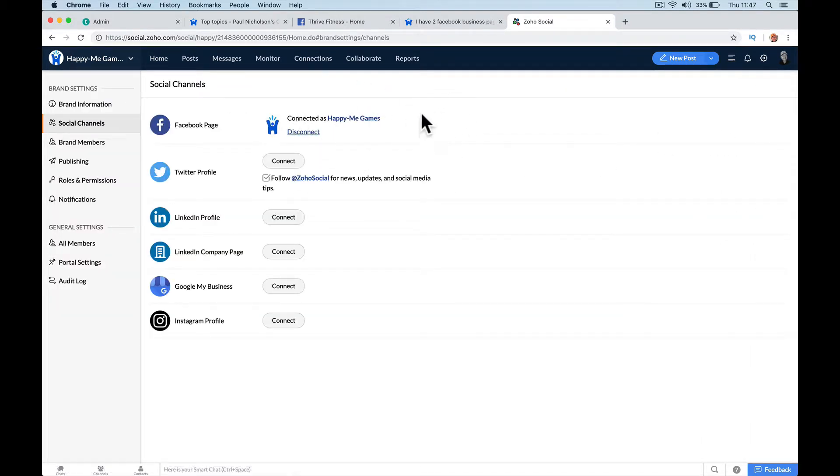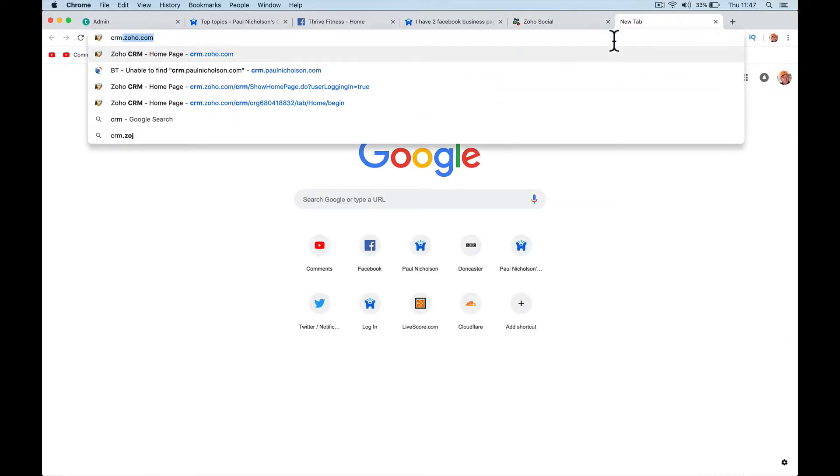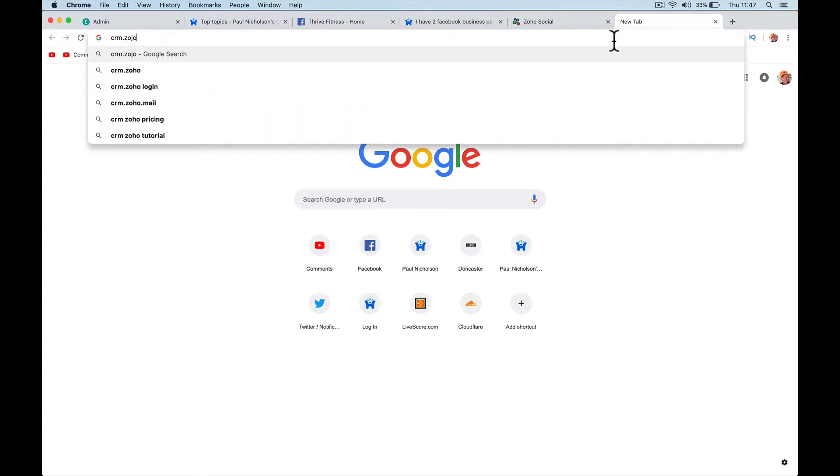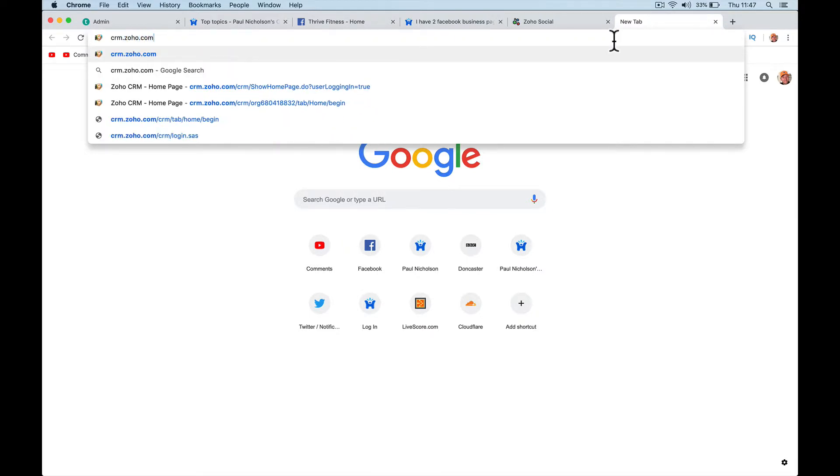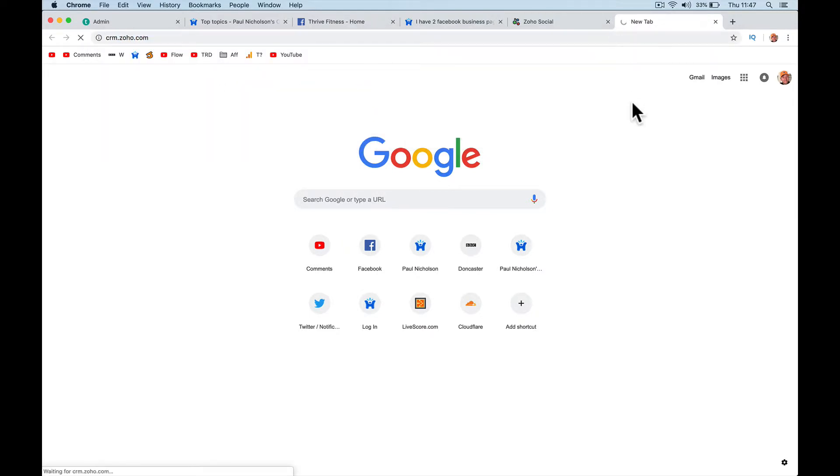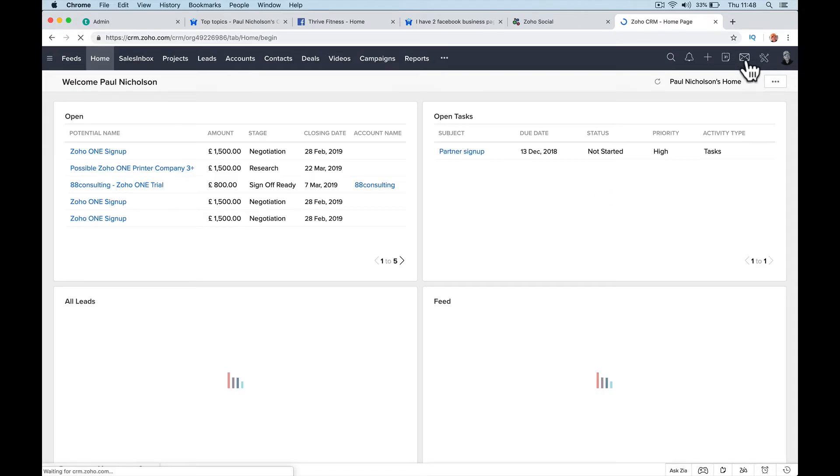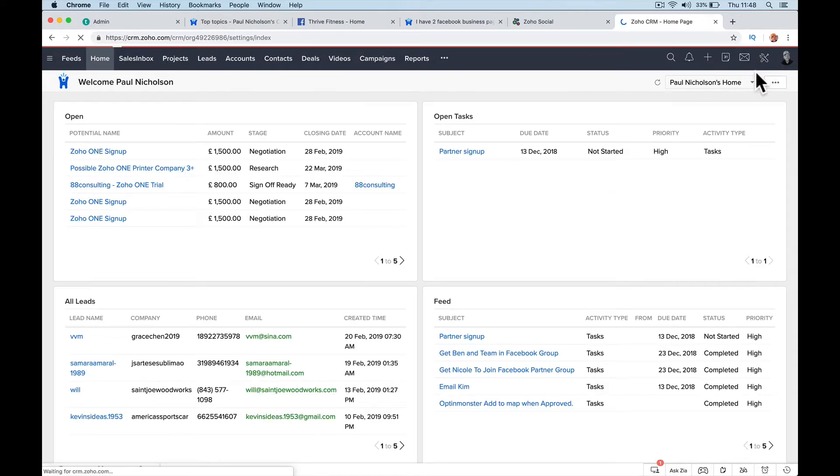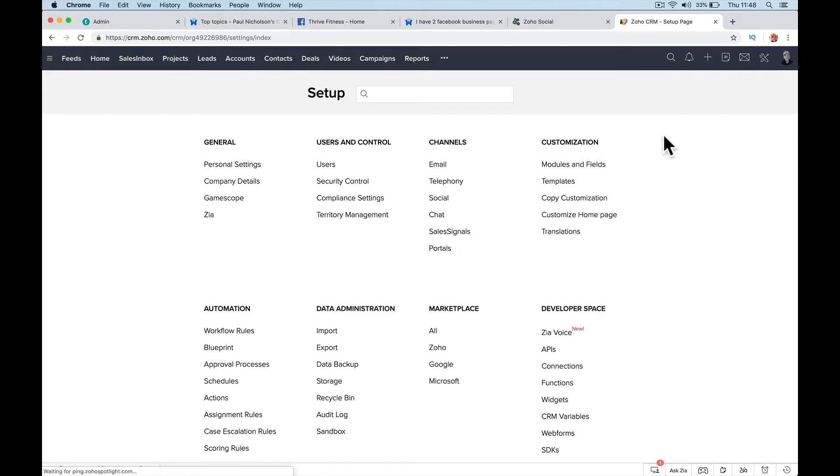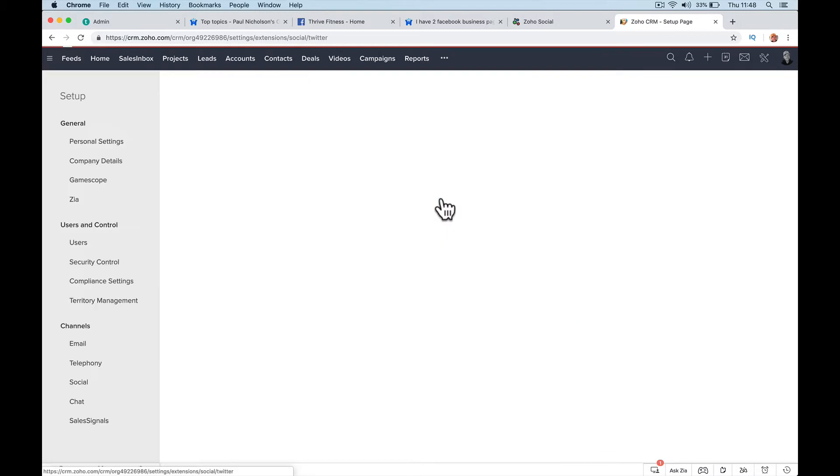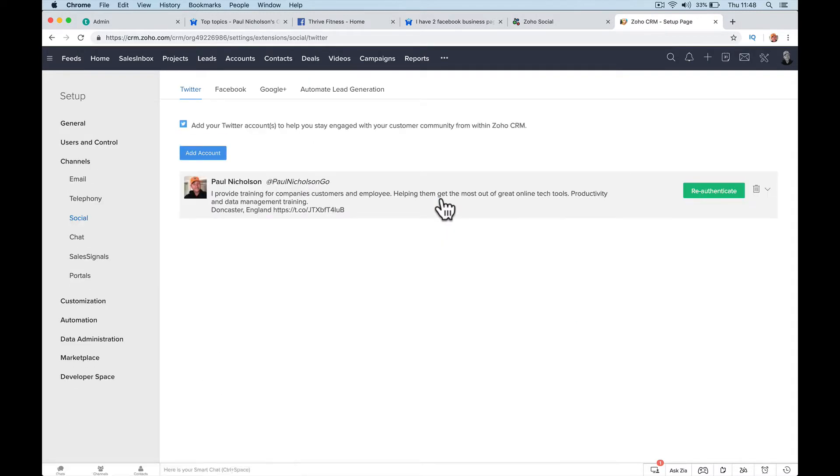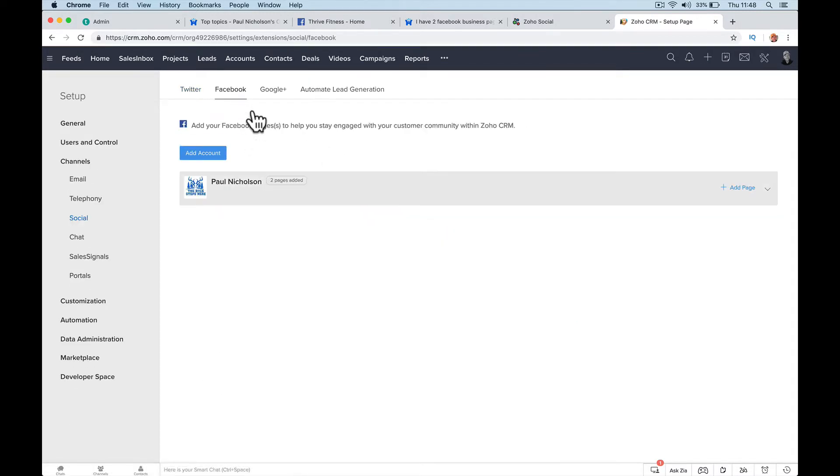Integrate with a CRM, right? So what you need to do is go to your CRM, so go crmzo.com, and go up to your settings, to your setup, and you'll see social. So make sure that when you go to social you go to Facebook.